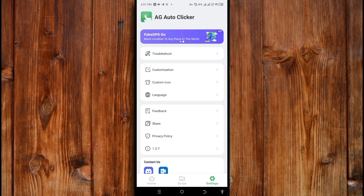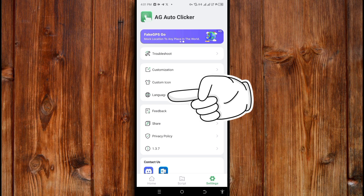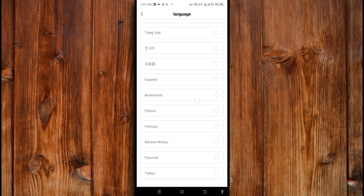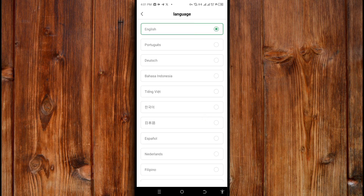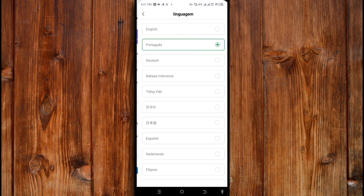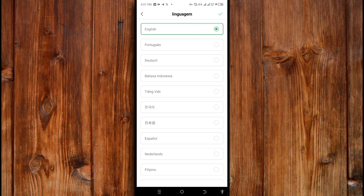You can also change languages by clicking on the language option and selecting the language you like. You can find 24 languages available and select any one by clicking on it, then click the checkmark icon on the top side. It automatically changes. You can re-change it again by clicking the language option and selecting English or any language you like, then clicking the checkmark icon again.